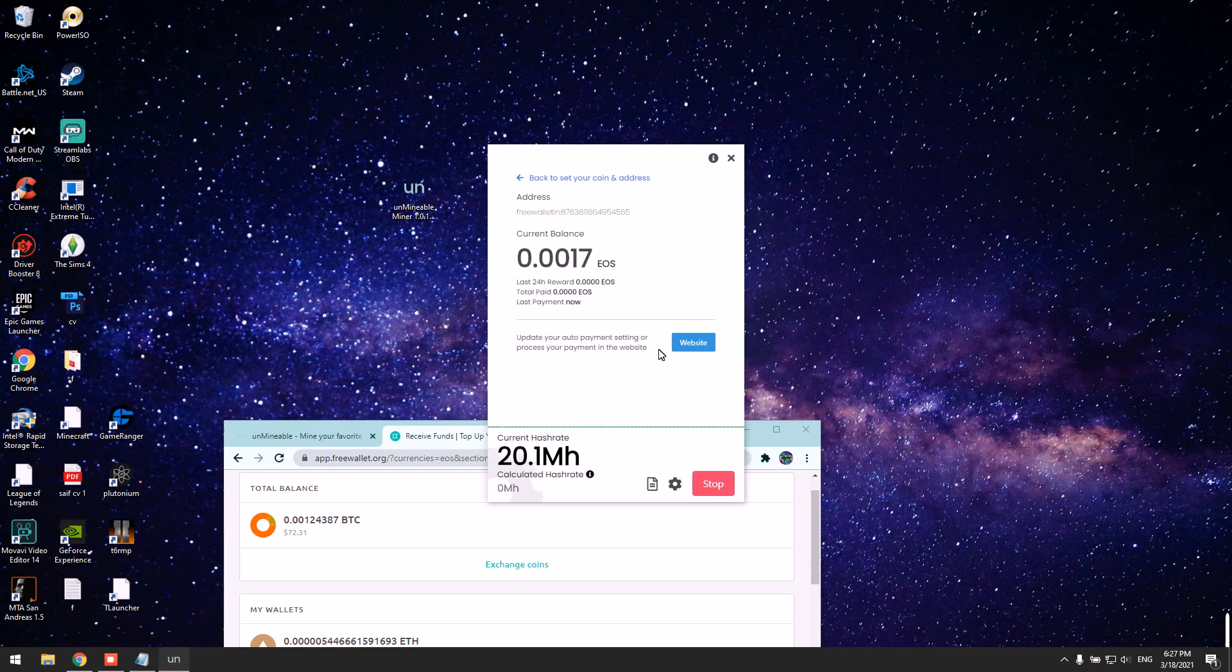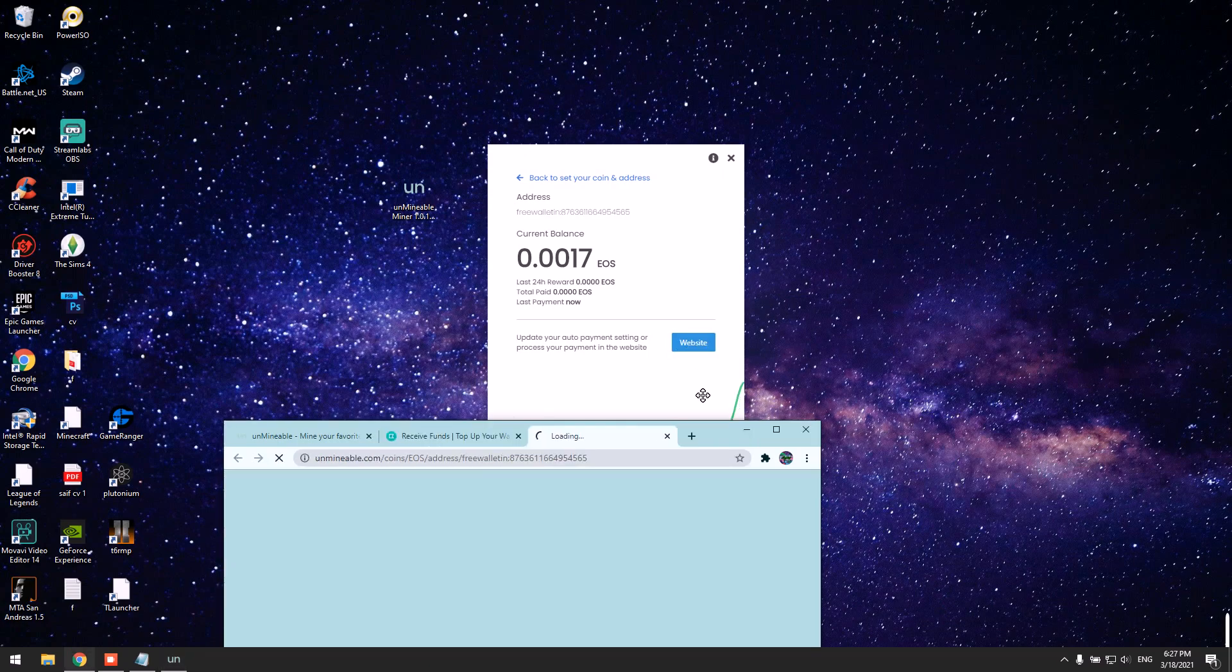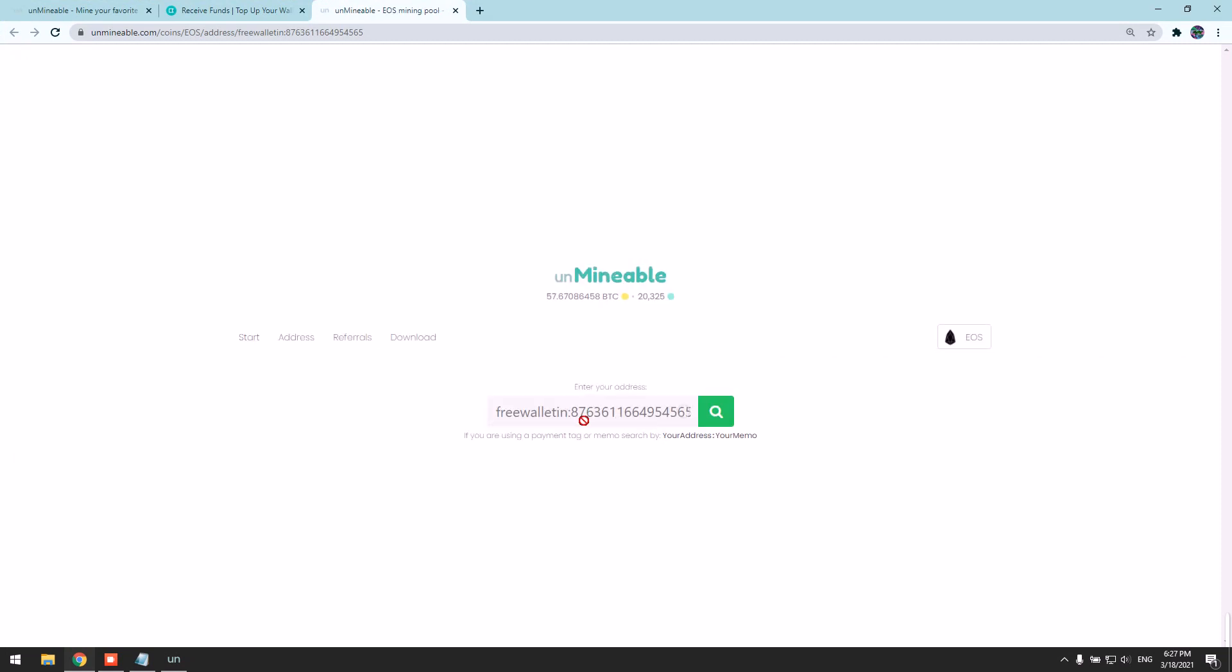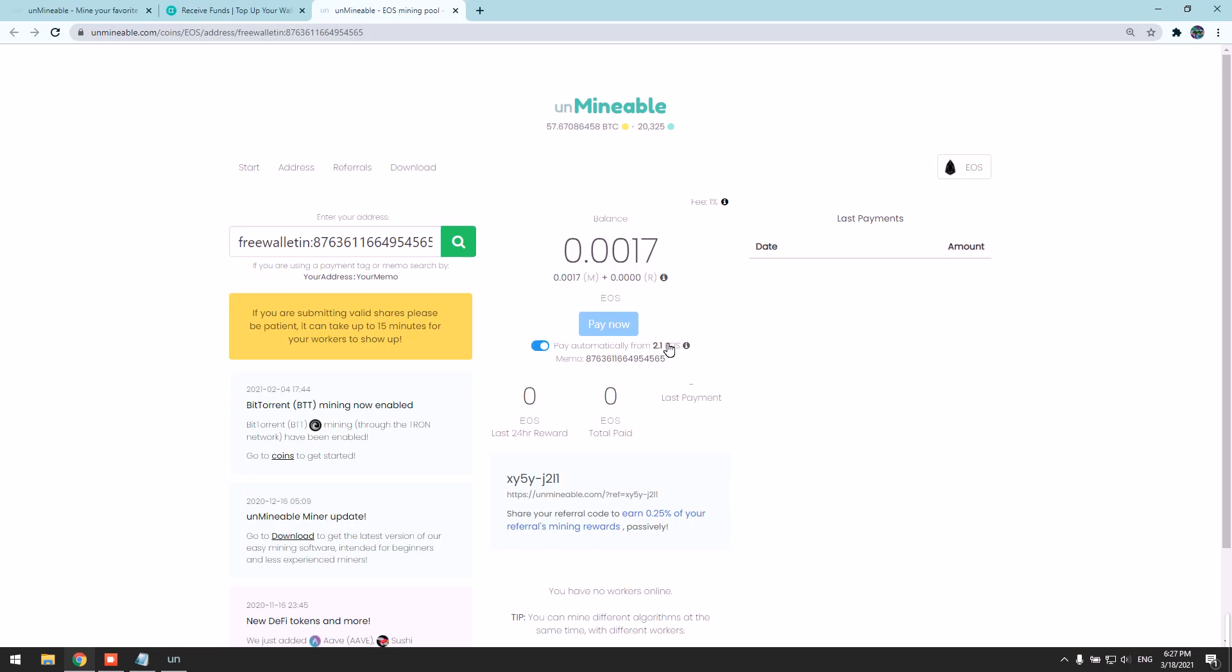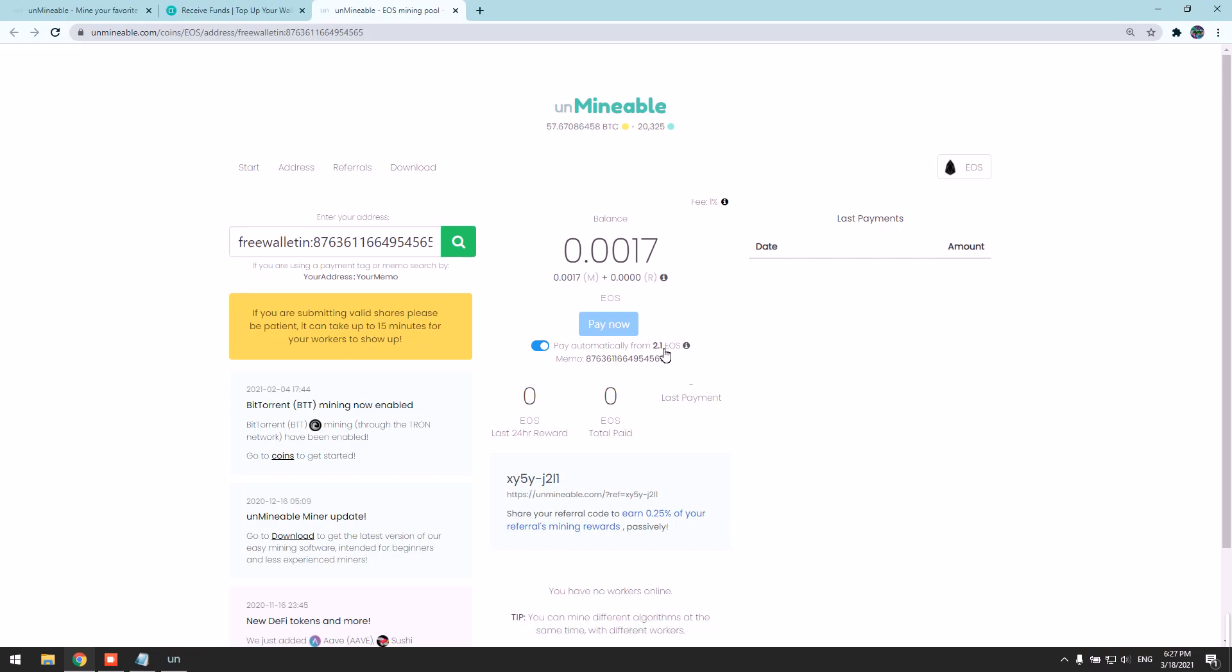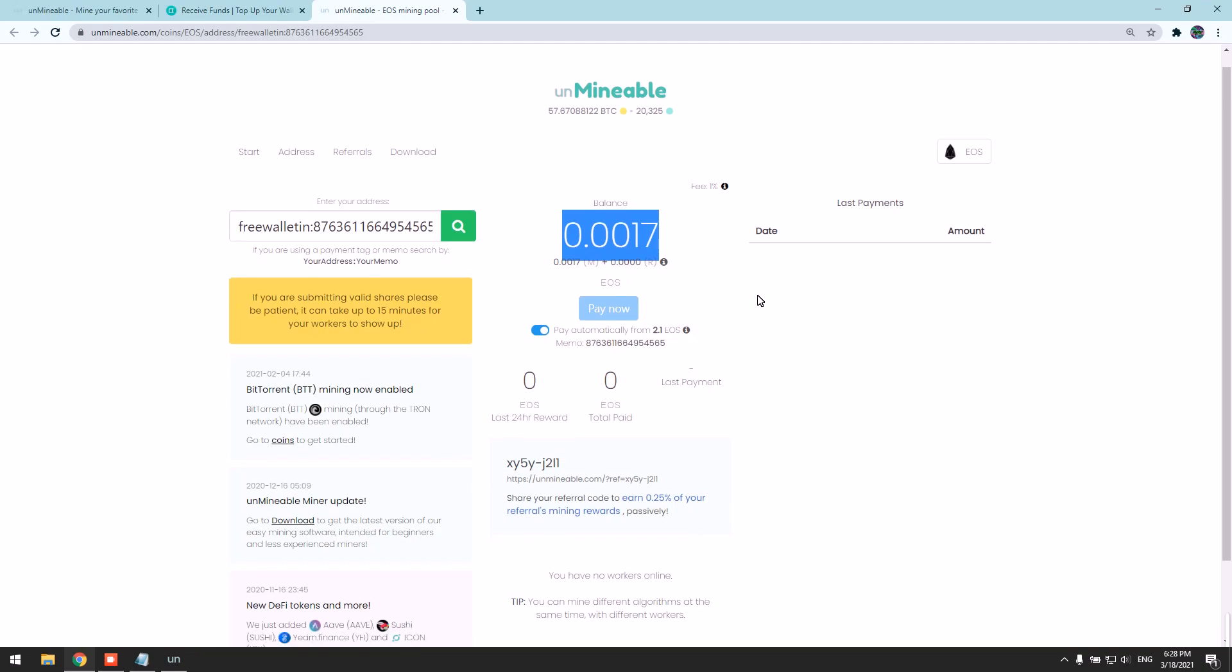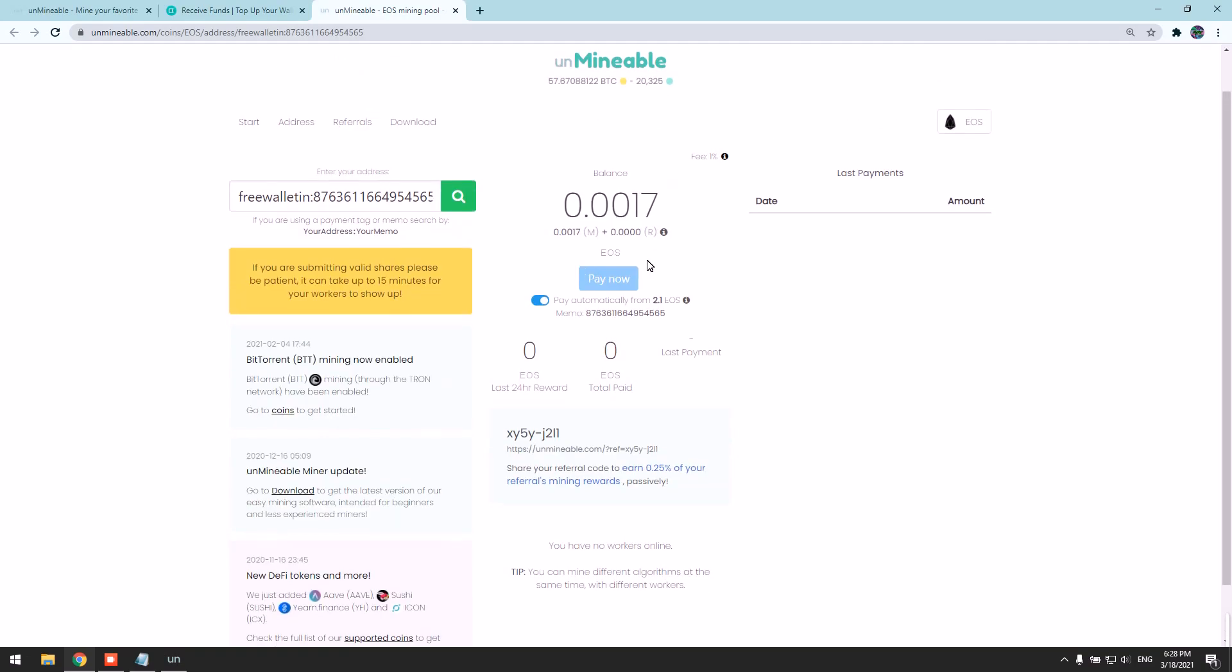You can check your stats if you click here. You're going to paste your address here, and you'll be able to see your stats. You can set what amount you want to get paid at. The minimum amount is 2.1 ES coin, so once you mine this amount, it will pay directly to your wallet without even coming here.